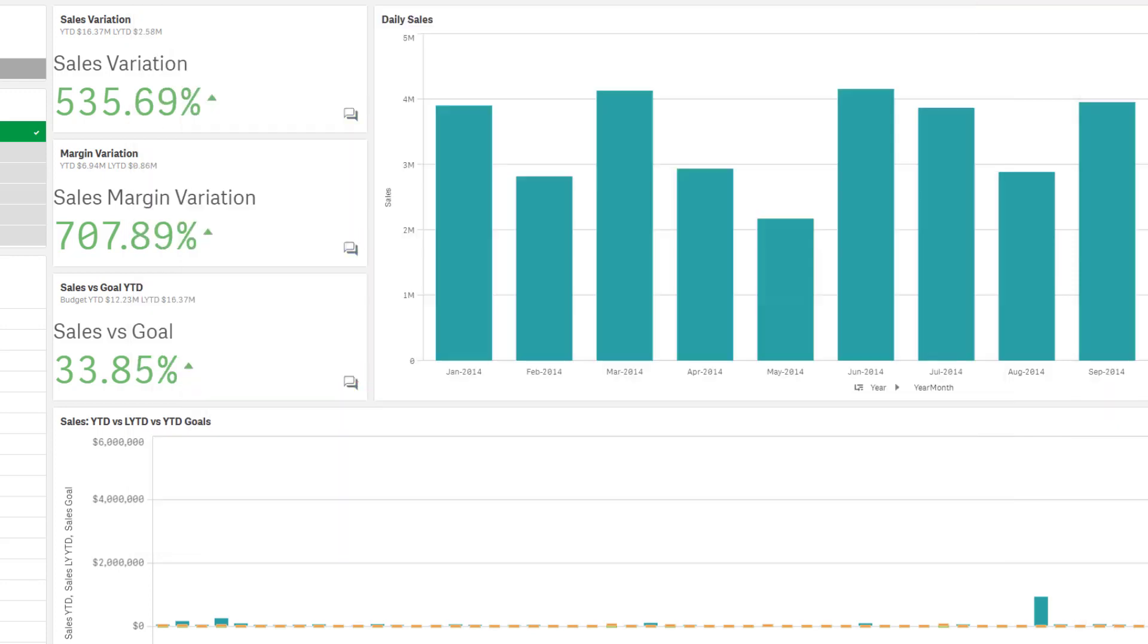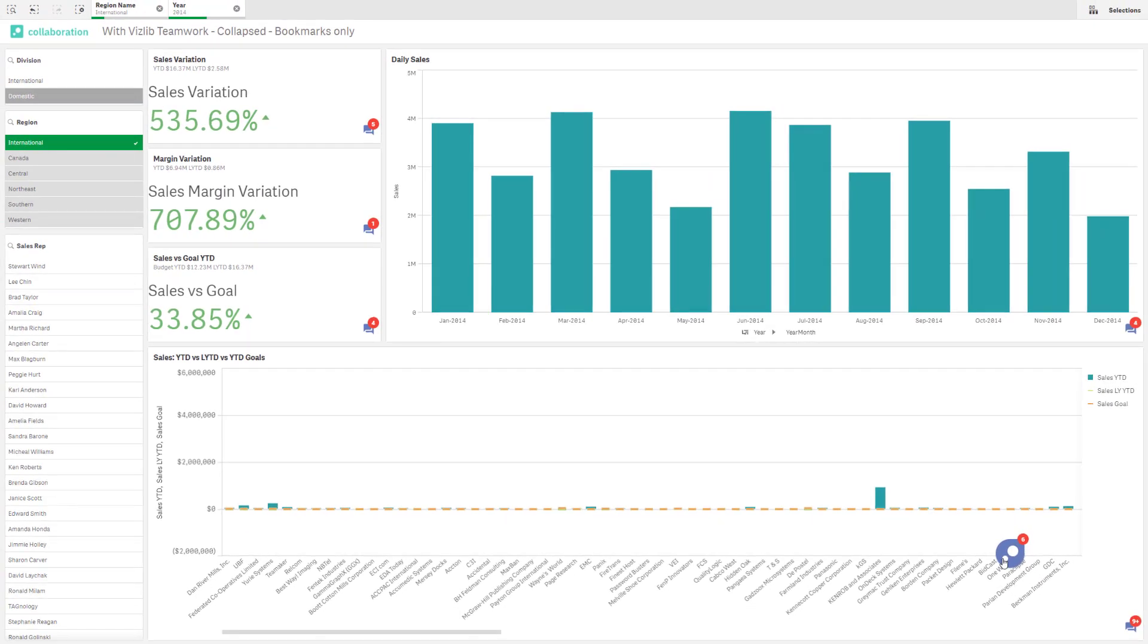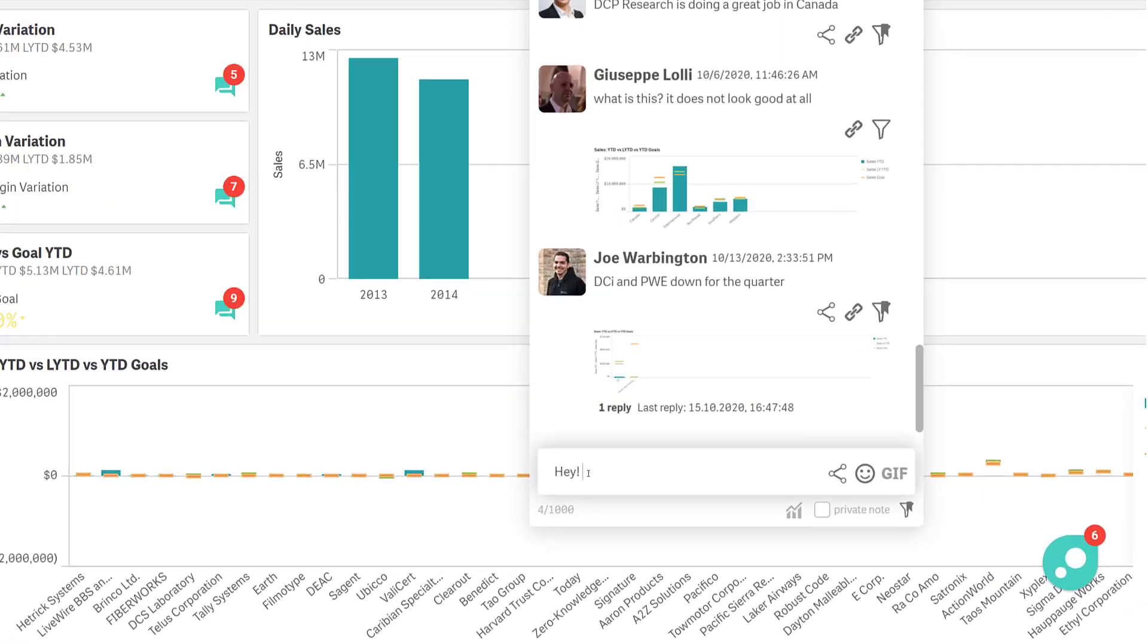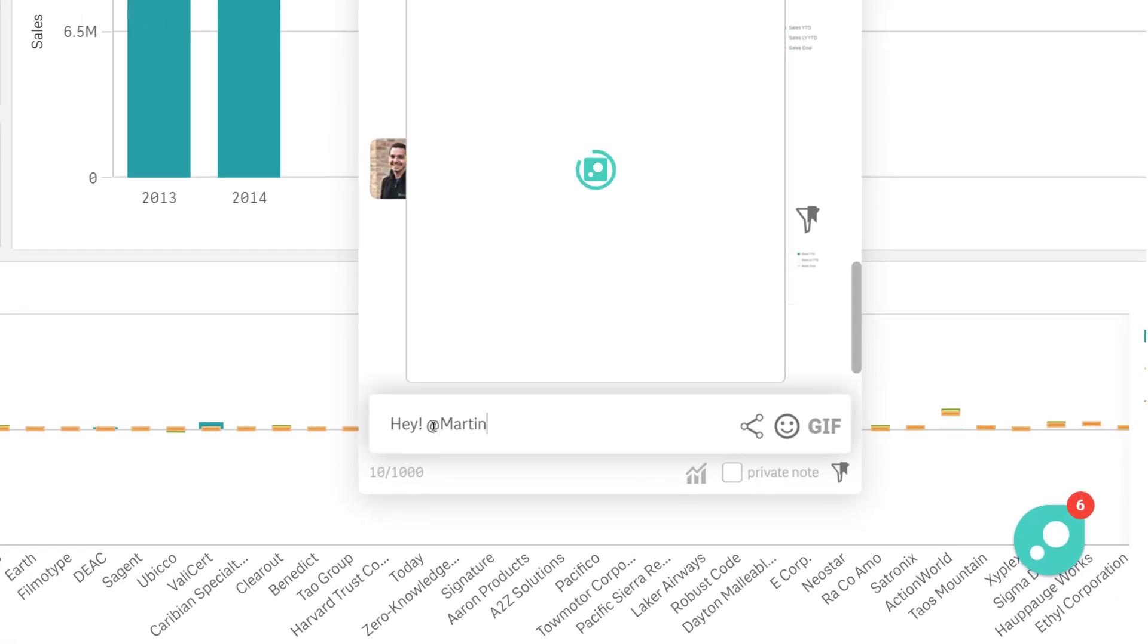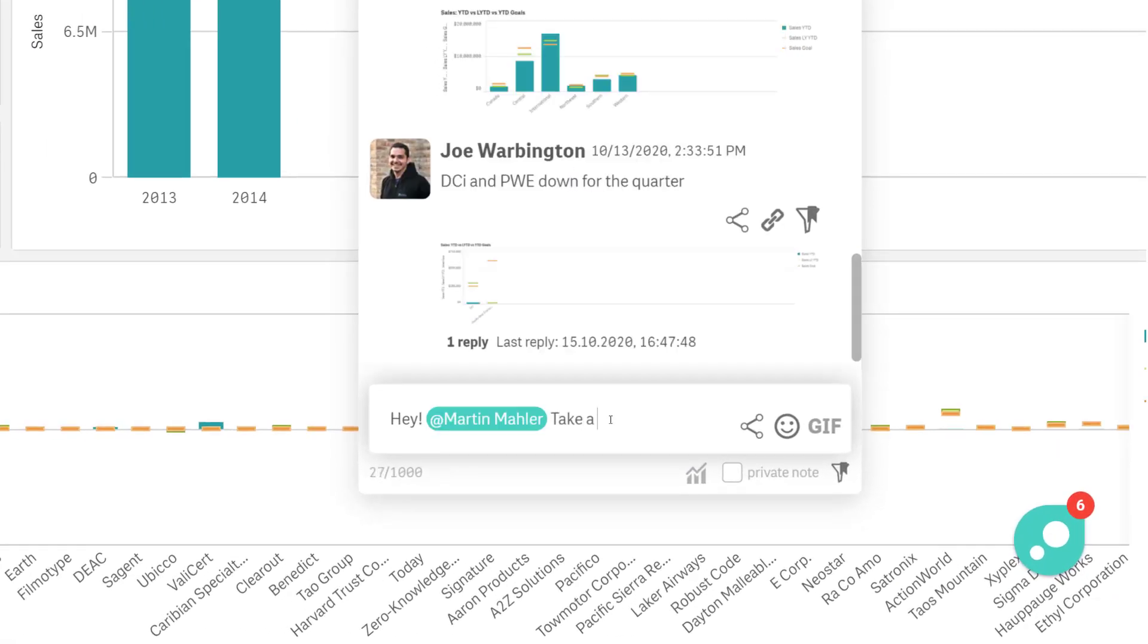Comments and snapshots to external tools contain a handy link back to the app that highlights the selections related to the comment to provide context. Or you can simply mention someone in the text to let them know where to take a closer look.